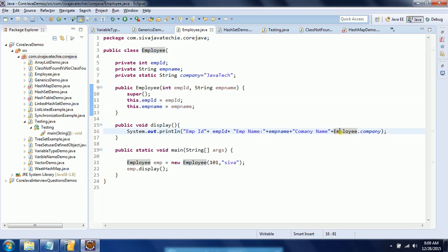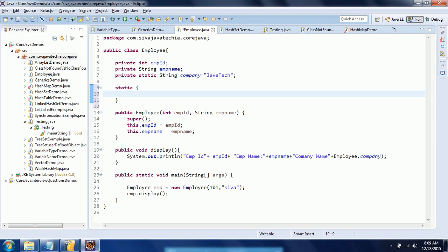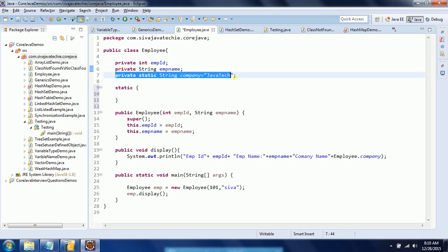Now let us understand static block. A static block is used to initialize properties, or if you are thinking some logic needs to be called before creation of the object itself, then the best choice is a static block. Also, if you want to do some manipulation on static variables — perform calculations and then assign to the static variable — you can use a static block. The static block executes after initializing the static variables.